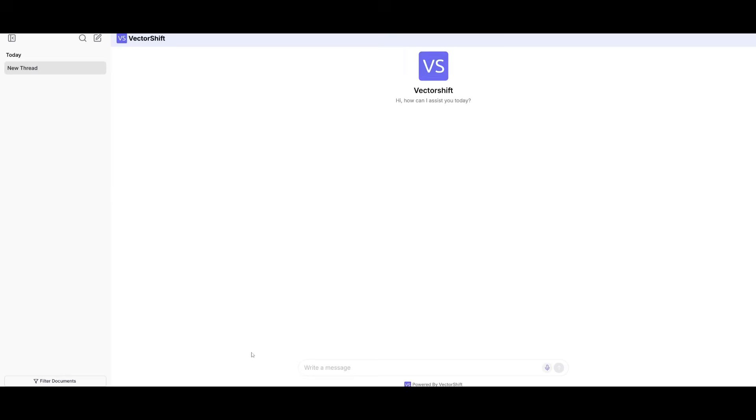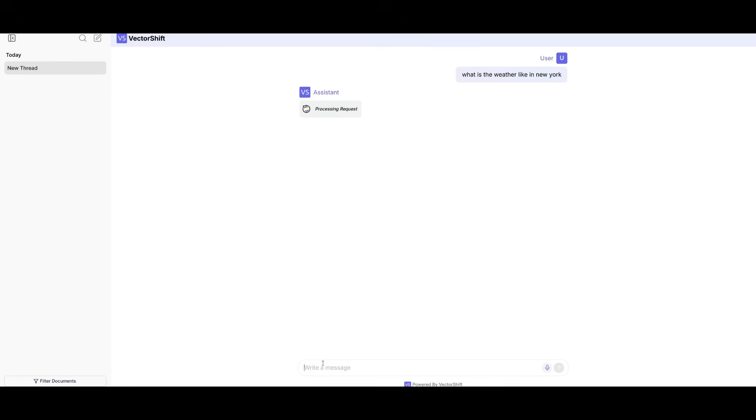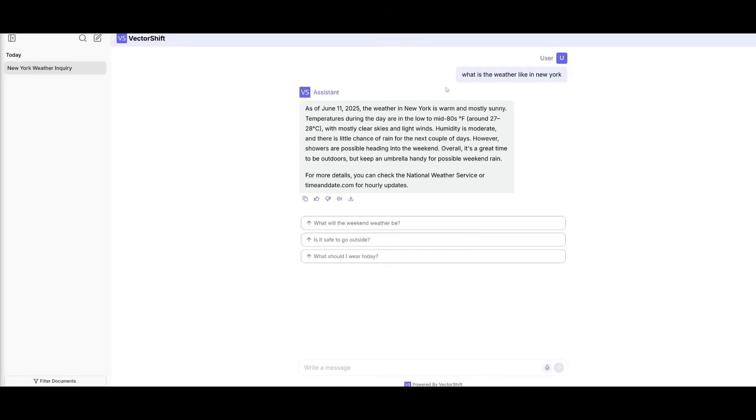And I can ask directly to my agent anything. So I can say, what is the weather like in New York? And you can see that it's going to be able to process and send in a request within this interface itself. And there you go. As of June 11, it is talking about what the weather is right now. So this is exceptional in terms of how easy it is to create any sort of large language model agent that is powered by the Gemini 2.5 Pro, and with additional tools and whatnot.